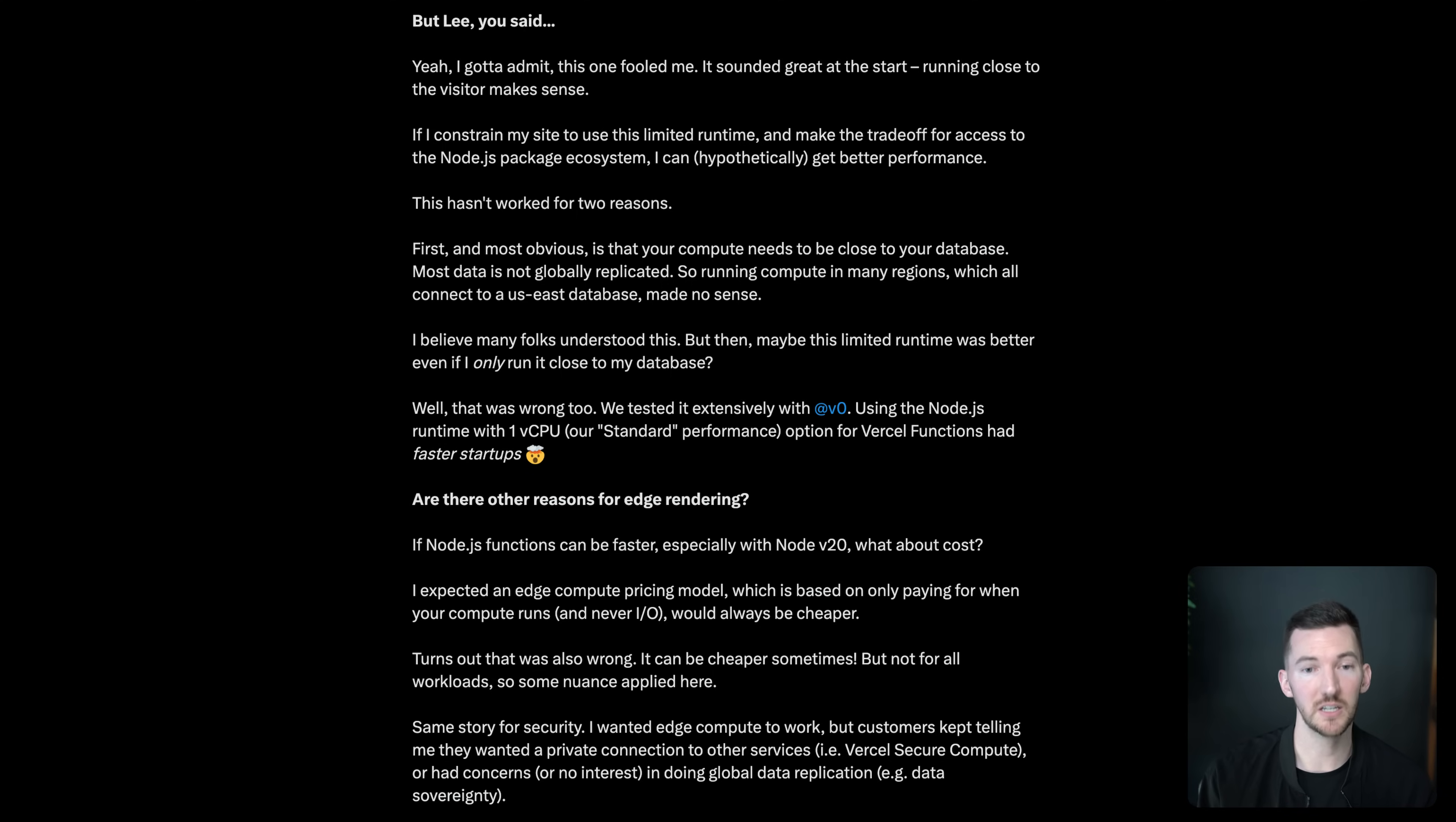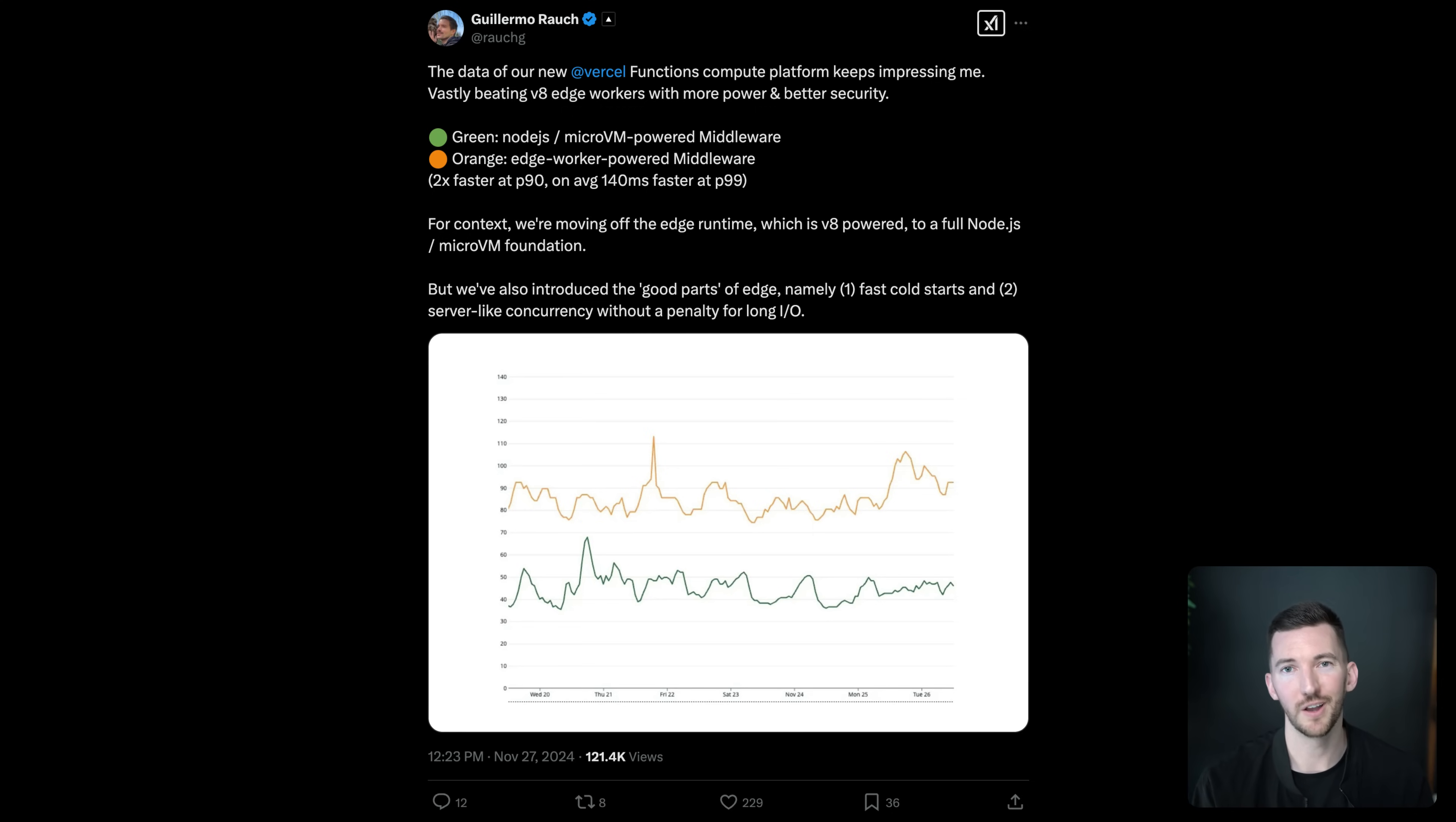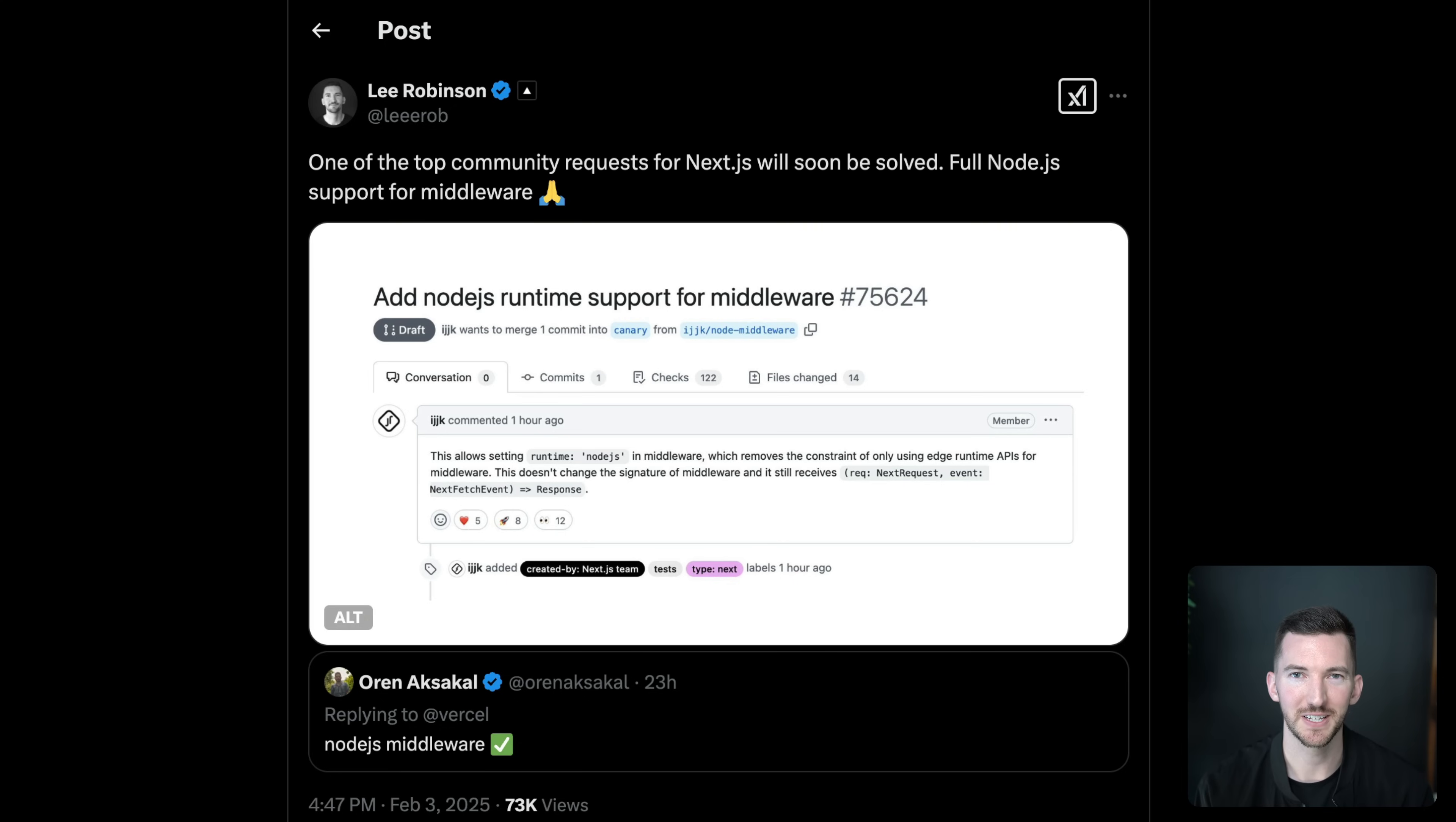So over the past year, we've been building towards this Fluid Compute model with a number of features, just iterating on the Vercel functions model that have led us to today where it's actually now faster for us to run all of our previous workloads that were on these edge function products on Fluid. For example, middleware will soon have support for running full Node.js. And we're actually already running all middleware on Vercel transparently under the hood on Fluid today. So we've been testing this and making sure it's not only more stable, but faster as well. And I'm really excited about rolling this out further in a coming Next.js release.